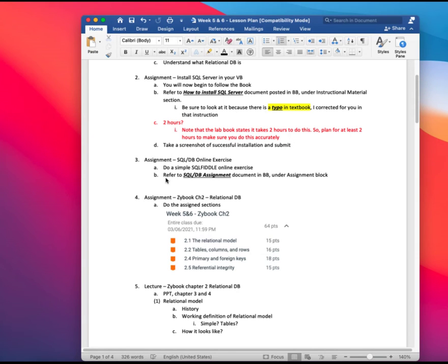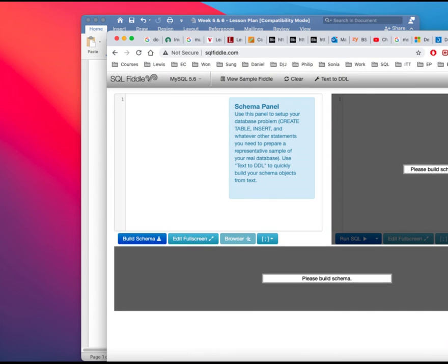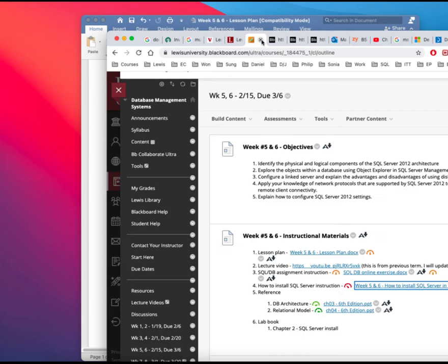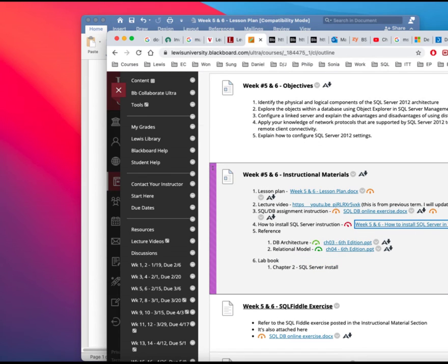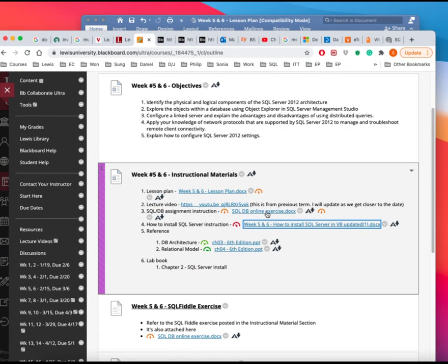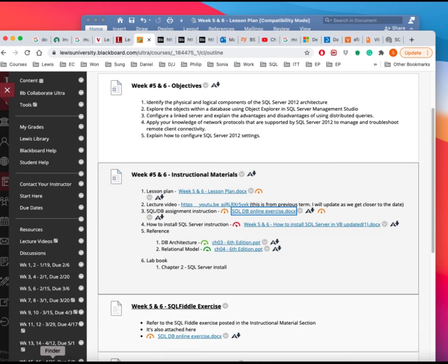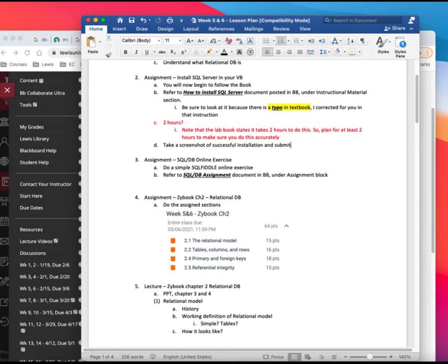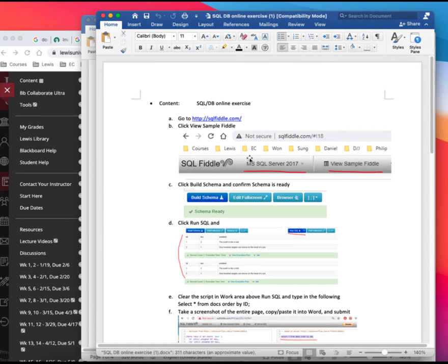But actually, let's take a look at the instruction that's in the Blackboard. So when you go there, here is the online exercise. So if you click on it, you get the download.